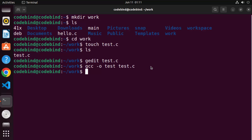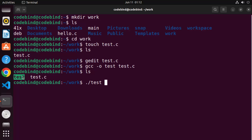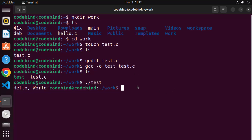Once the compilation is successful, when you run 'ls' in your folder again, you'll see a new binary file has been created. You can run this file by writing './test' and pressing Enter. It prints 'Hello World' because that's what we were printing in our C program. That's how you can compile and run your C program.